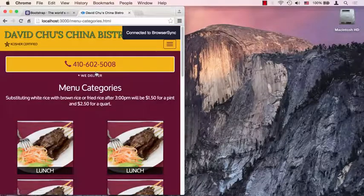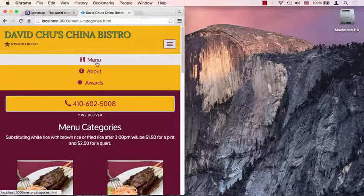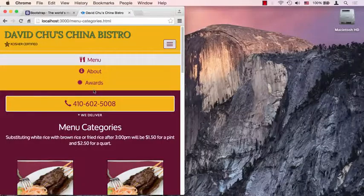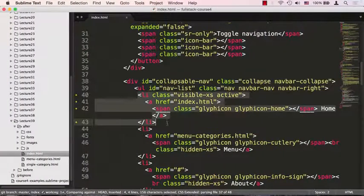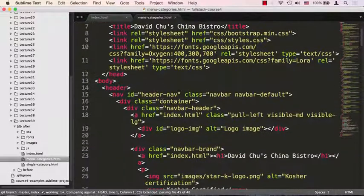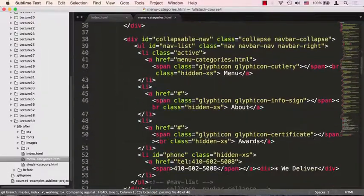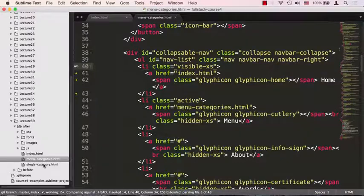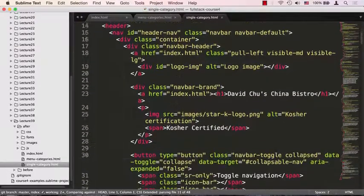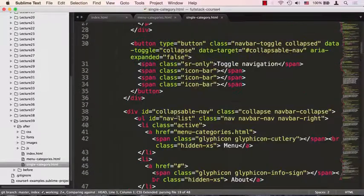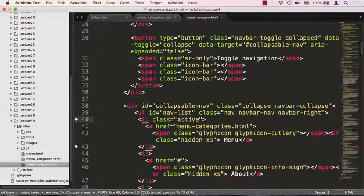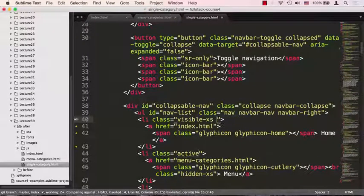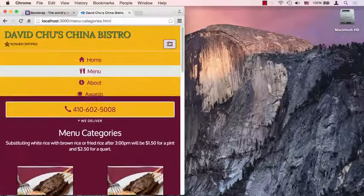Now we have Home in the menu. However, we didn't add it to the menu categories page, so let's fix that. We copy the item, open the menu categories page, scroll down to the li list, and paste it in — but this time we remove the 'active' class since it's not the active page. We do the same for the single category page, again removing 'active'.